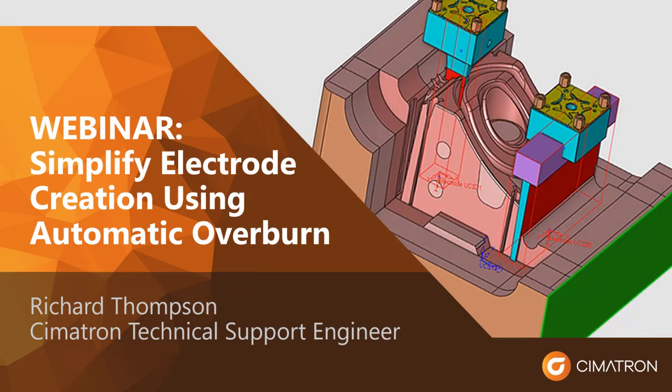Welcome to the Symmetron Webinar. My name is Rich and I work in Technical Support. Today we'll be covering how to use the automatic spark gap setting in Symmetron.